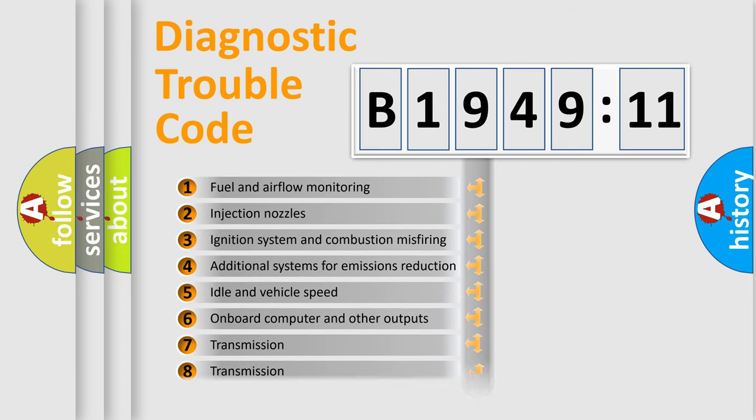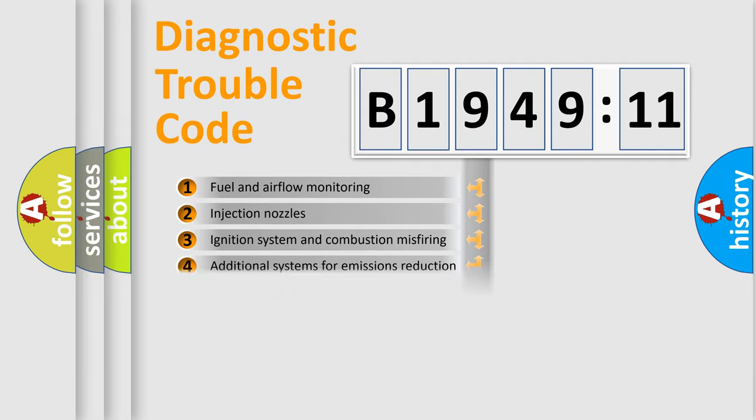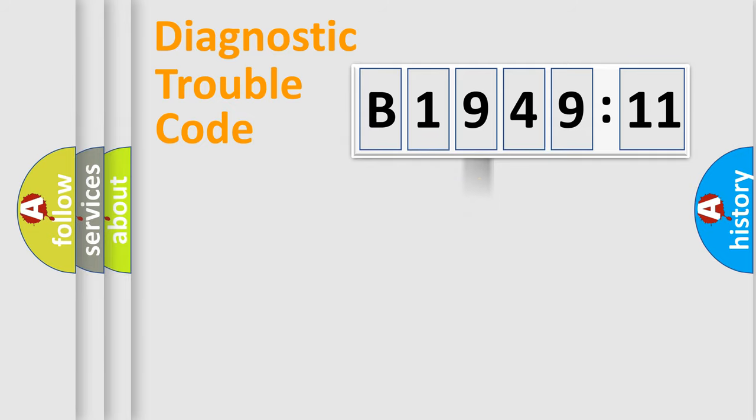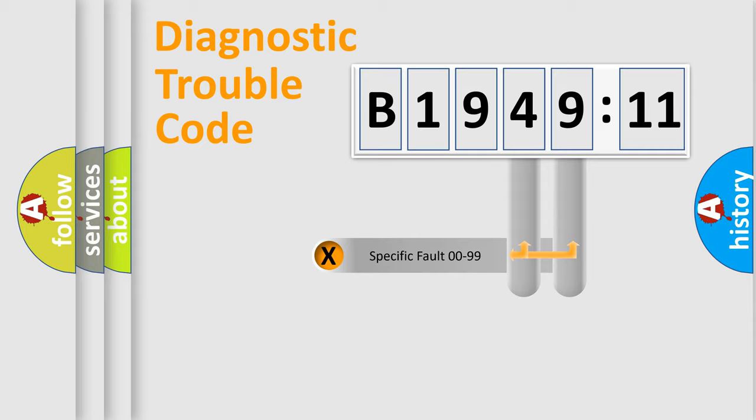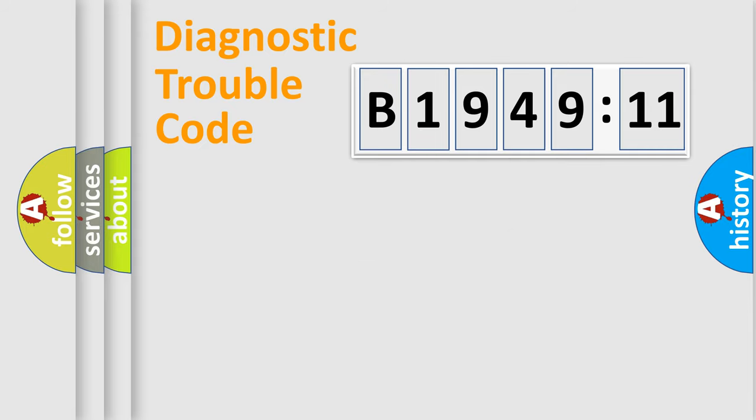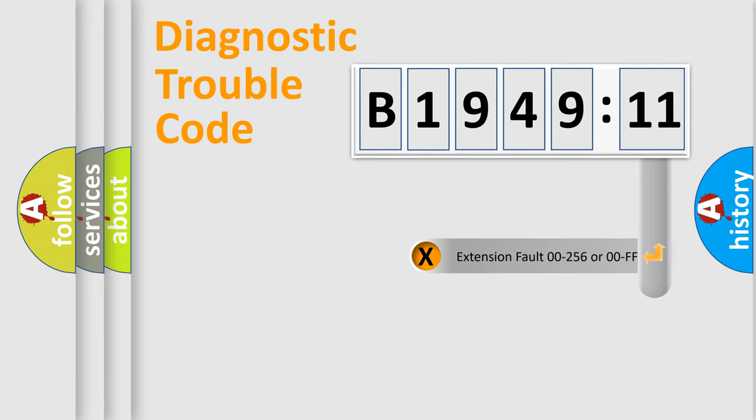The third character specifies a subset of errors. The distribution shown is valid only for the standardized DTC code. Only the last two characters define the specific fault of the group.